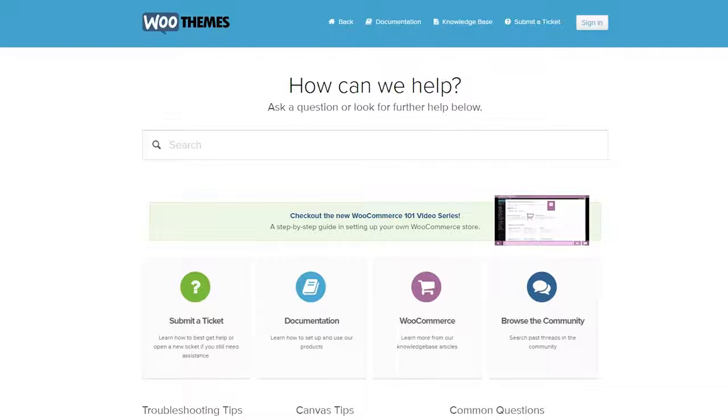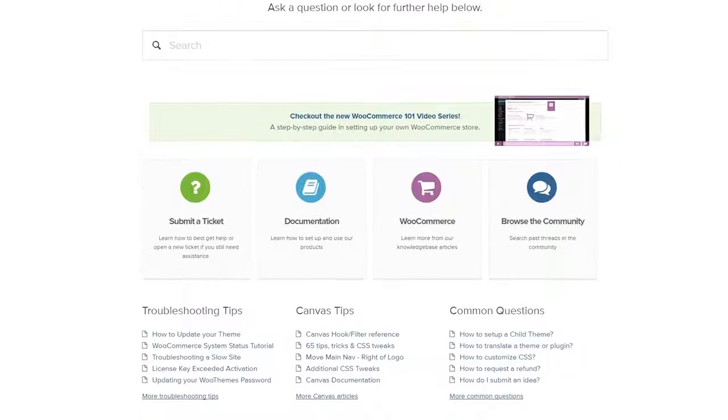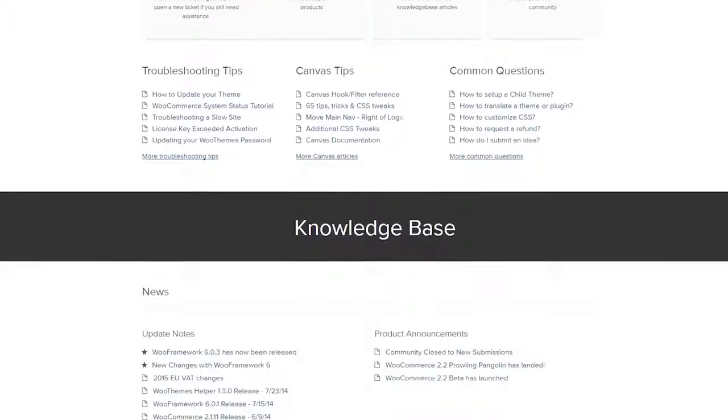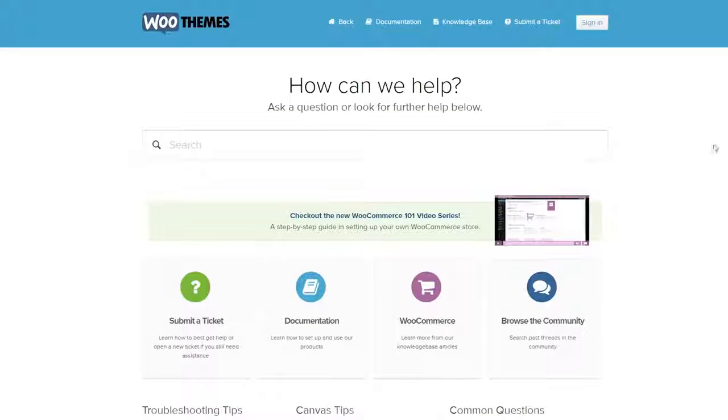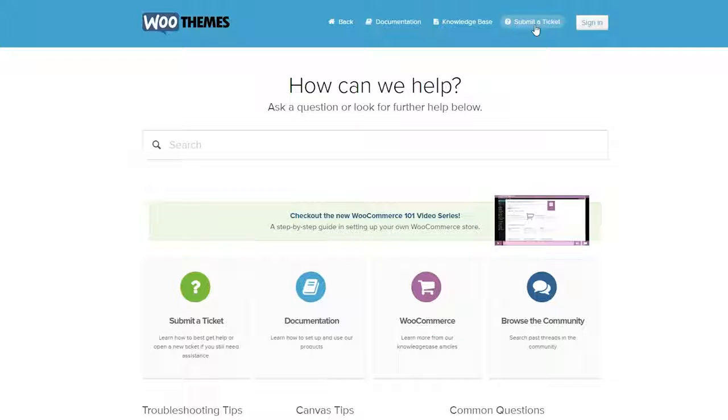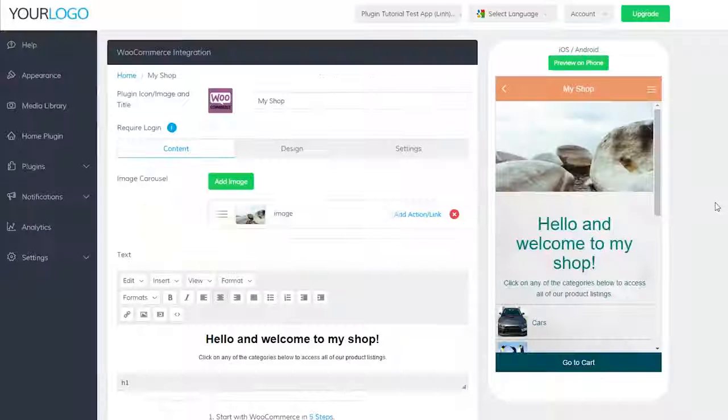For more information on using WooCommerce as a whole, please check out their support page, support.woothemes.com. If you'd like to talk to their support team, just click on submit a ticket in the header.